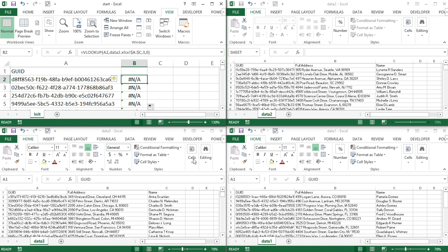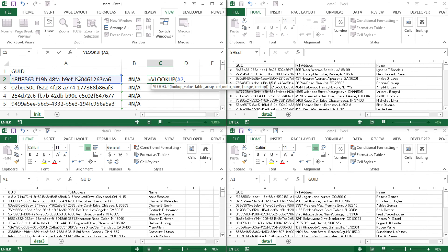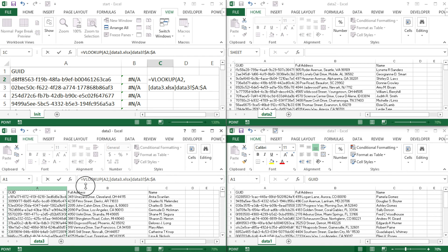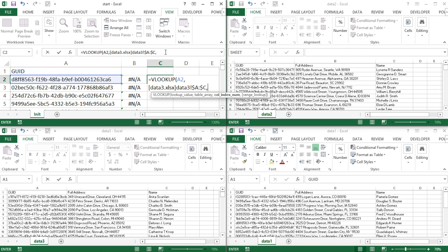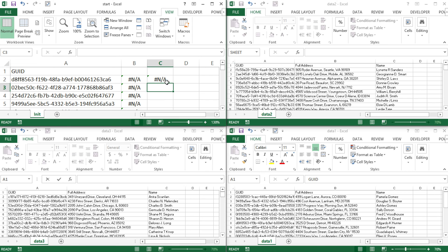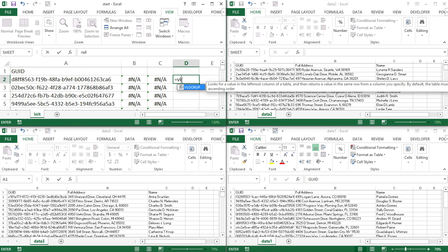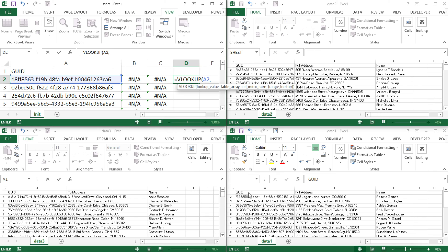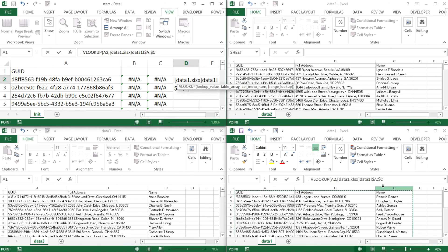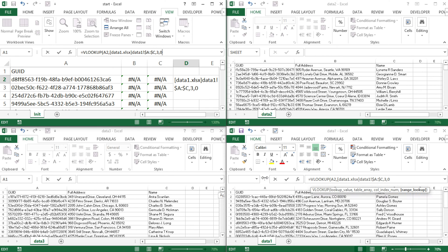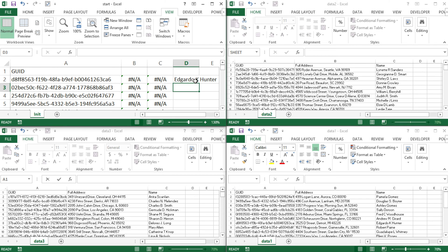I'm going to drag it down. Some people are in this data table — this is the data2 file — and some matches are here while some are not. I'm going to repeat this exact same process for the other two data tables. For the second one: equals VLOOKUP, click on the ID, comma, select three columns from that table, comma, three for name column, comma, zero for exact match, enter. And then for the third: equals VLOOKUP, click the ID, comma, select columns A through C from that file, comma, three, comma, zero, close parentheses, hit enter — and that gets me some of those names.